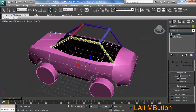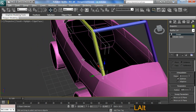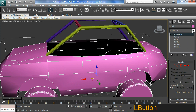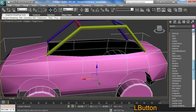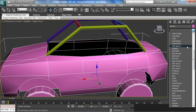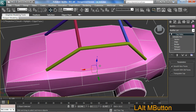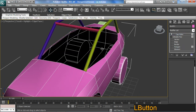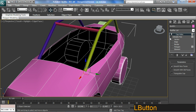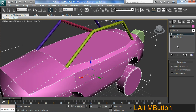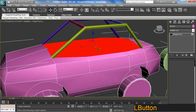I have a hollow section on the inside of the car, so I need to do something about that. I'll select my car and apply a modifier called Cap Holes. There it is — I'll cap the hole, switch off polygon mode, apply Cap Holes, then collapse all and go to face mode.